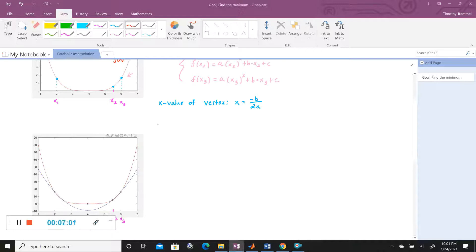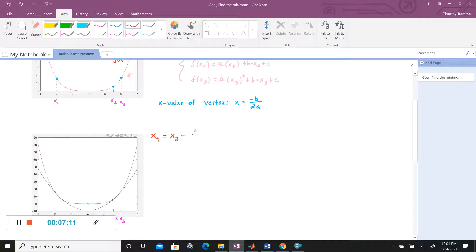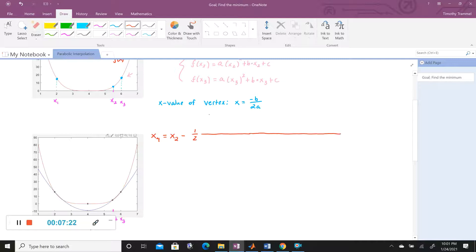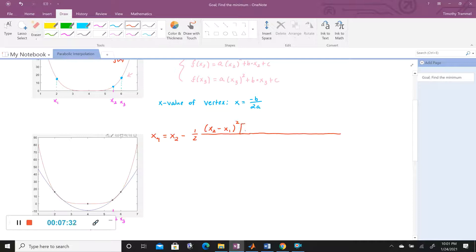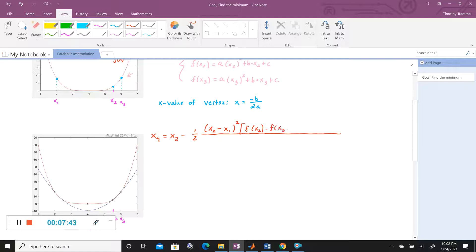And this would be a lot of algebra. It would not be fun. We'd end up with X4 equals X2 minus 1 half, and then all times a really long fraction here. We should have X2 minus X1 squared times F of X2 minus F of X3.